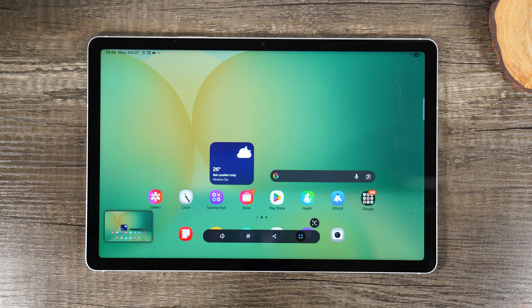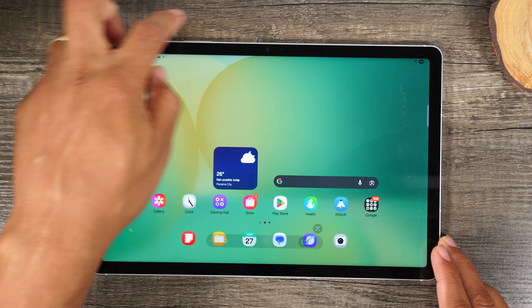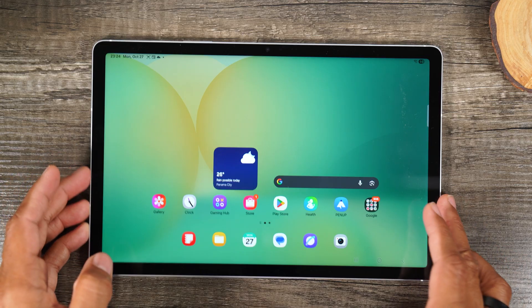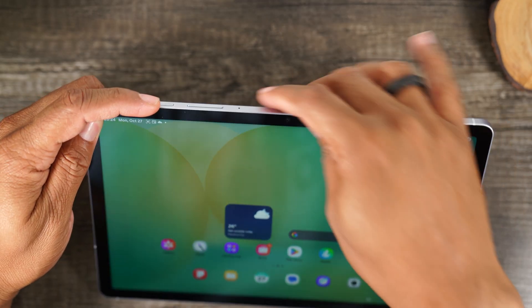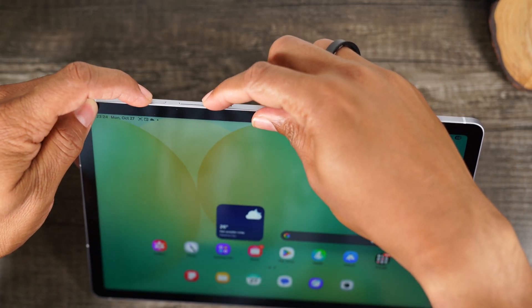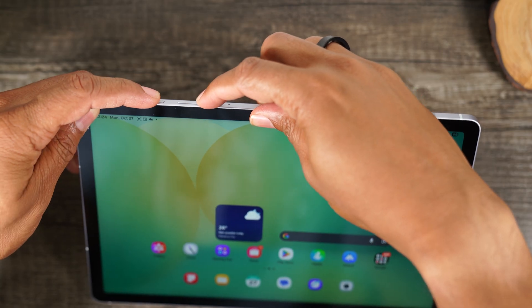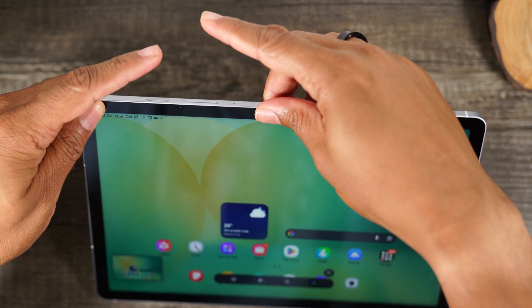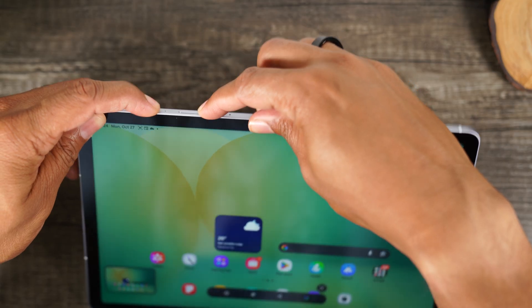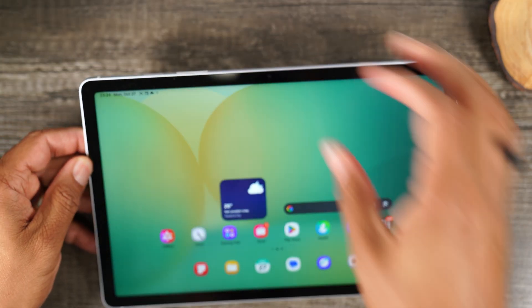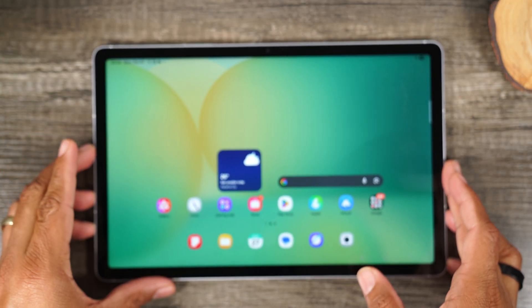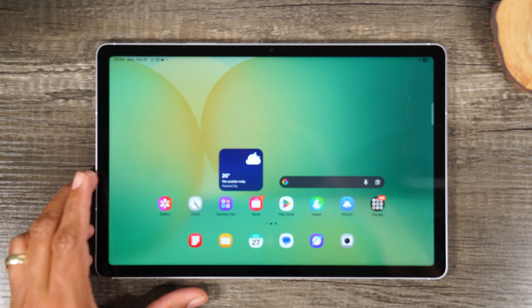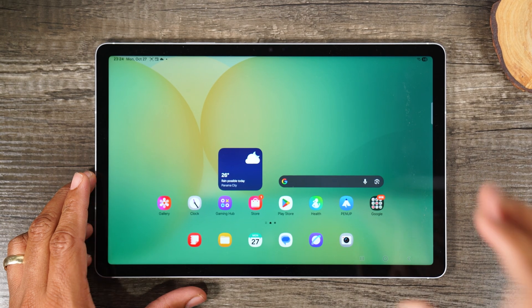Now the other way is by holding on the power and the volume down button for one second just like this. So power, volume down. You're going to press and let it go just like this. See that? Let's try it again. Power, volume down, same time. Press, let it go.